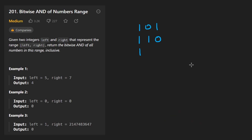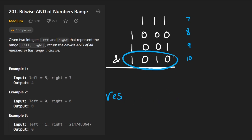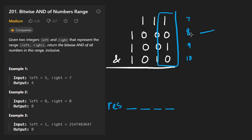Let's look at an example with the range from seven to ten — left is seven, right is ten. Going column by column, I'm going to build the result. Assume we have 32 bits but I'll draw four of them. We initialize the result with all zeros. Starting with the first column: if the bit in the left number is a zero, we don't care about the others — we must put a zero in the output. But in this case it's a one.